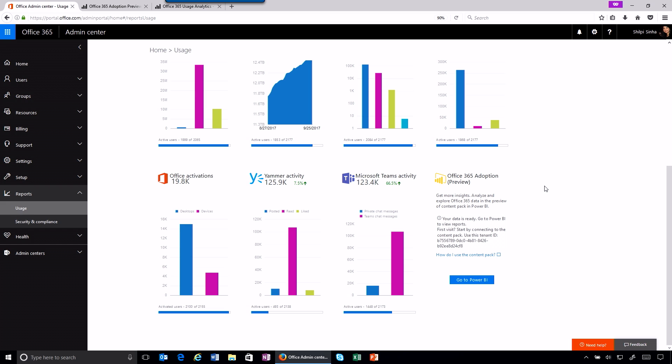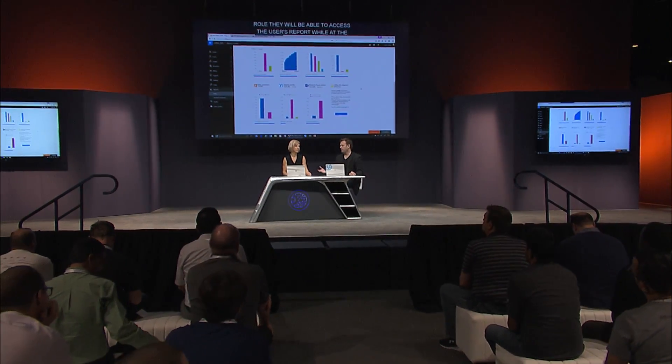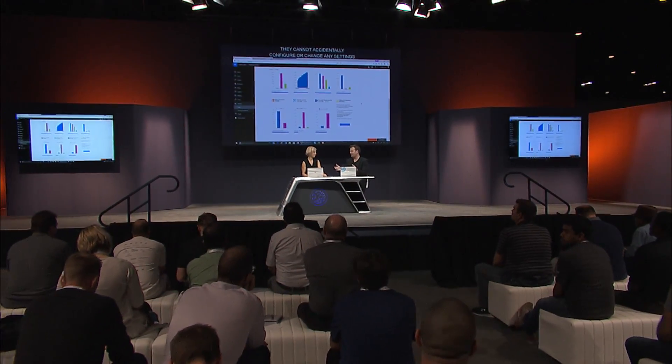One request from a lot of people — maybe a CIO or somebody at a higher level who shouldn't be tweaking settings in the admin portal — how do you give them access to reporting without giving them access to all the admin controls? You can do that using the built-in sharing capabilities in Power BI. But we also announced this week at Ignite the new reports reader role, which you can assign to anybody in your organization directly in the admin center. When you assign somebody that role, they can access usage reports and the content pack while being unable to accidentally configure or change any settings. It's a non-admin role for people to actually track usage.